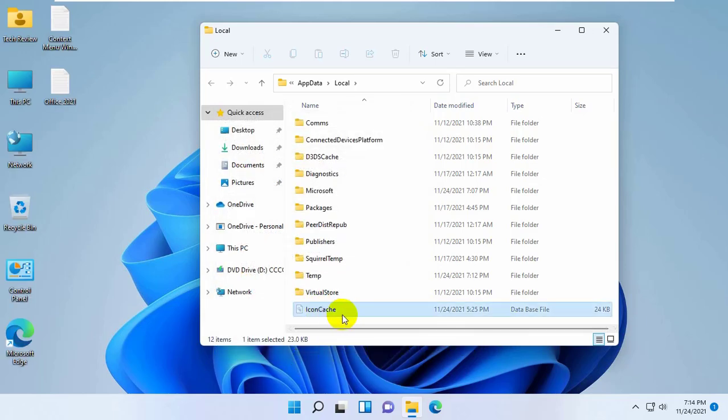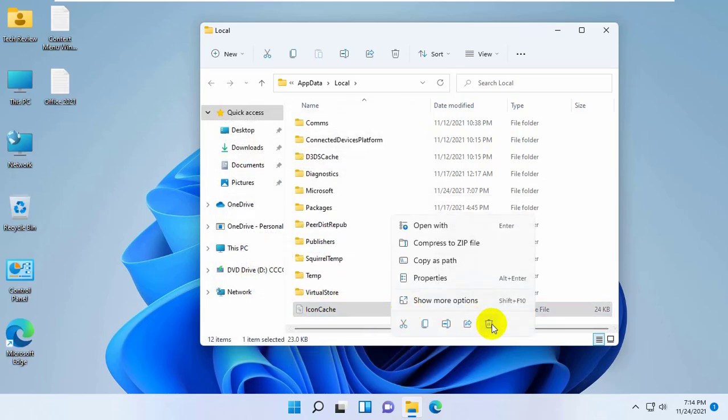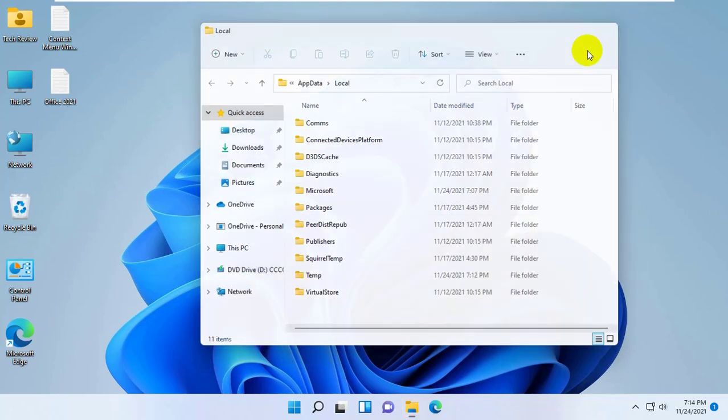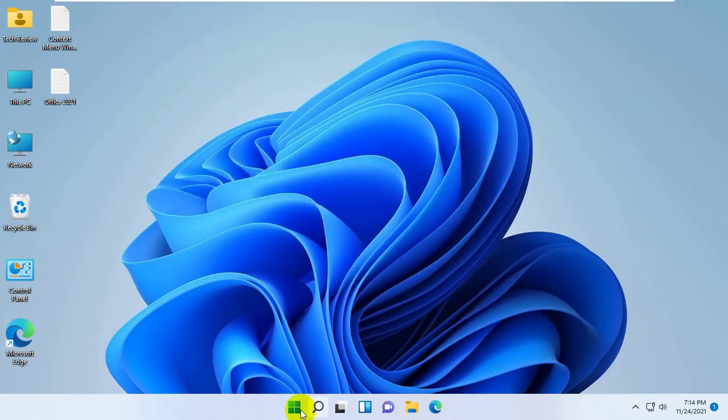From this folder, find icon cache file and delete it. Now restart your computer.